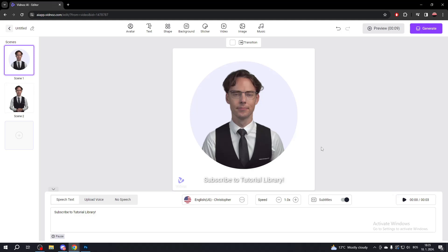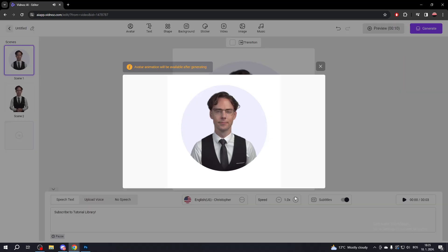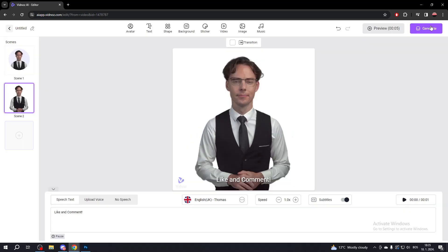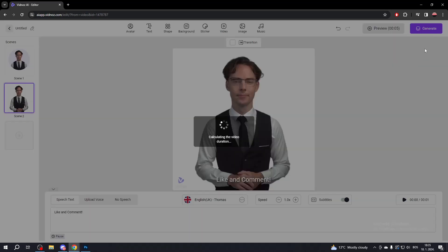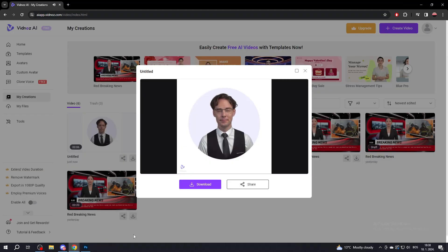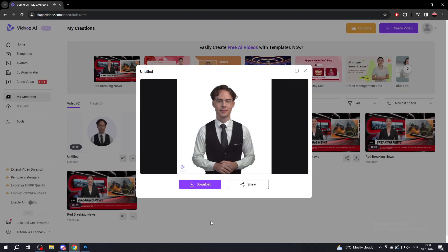To preview the whole video, click the play button at the top right. If you're satisfied, click Generate in the top right corner. Wait for the video to generate, and once it finishes, you can use and download your video.